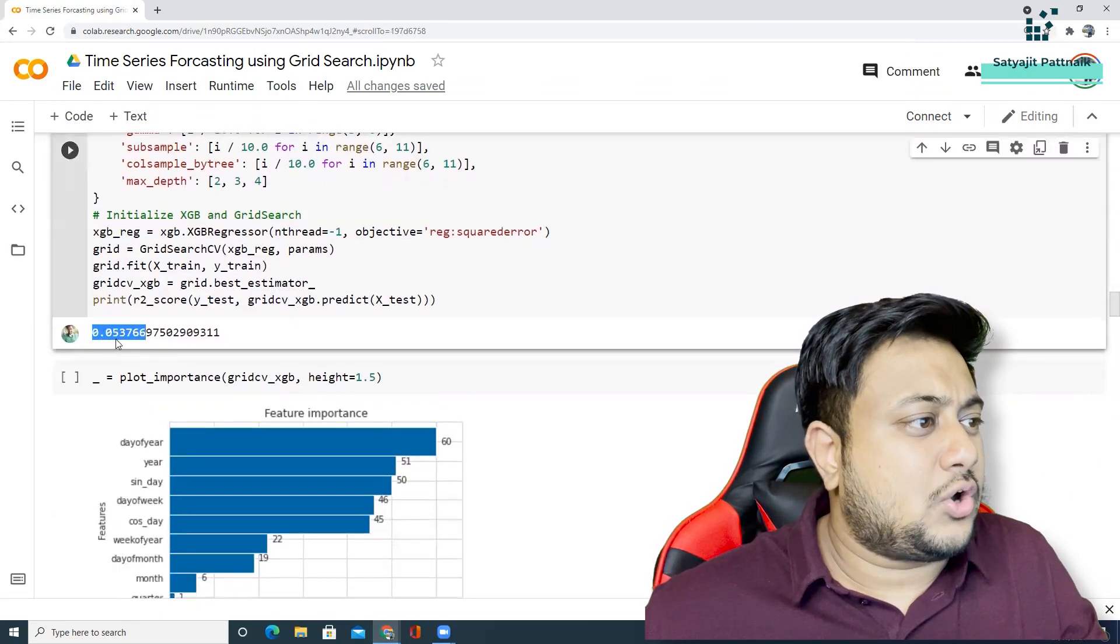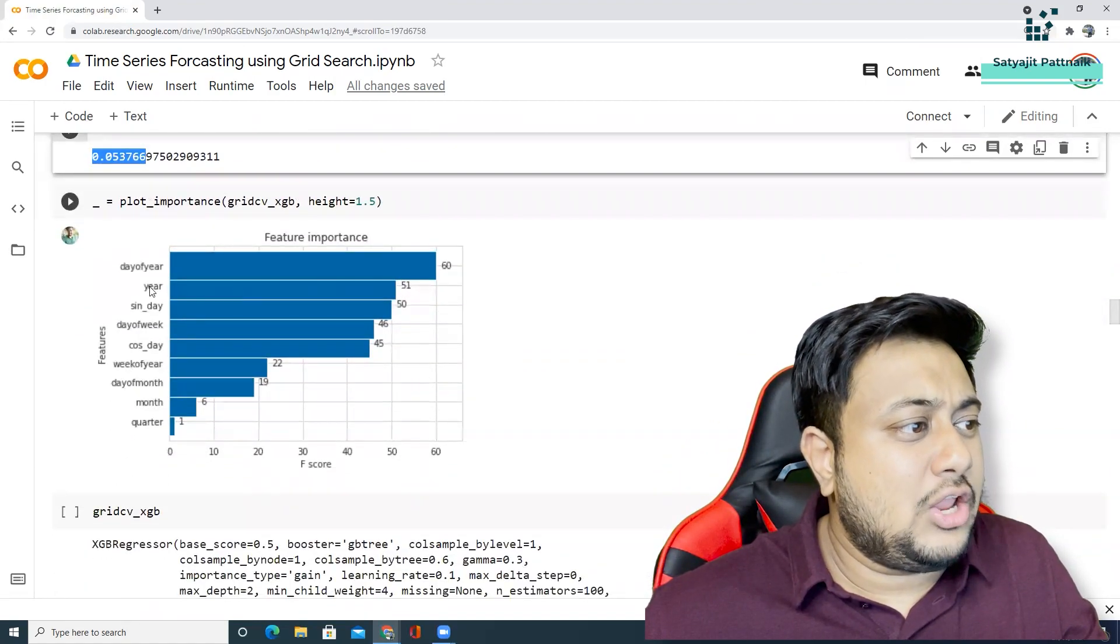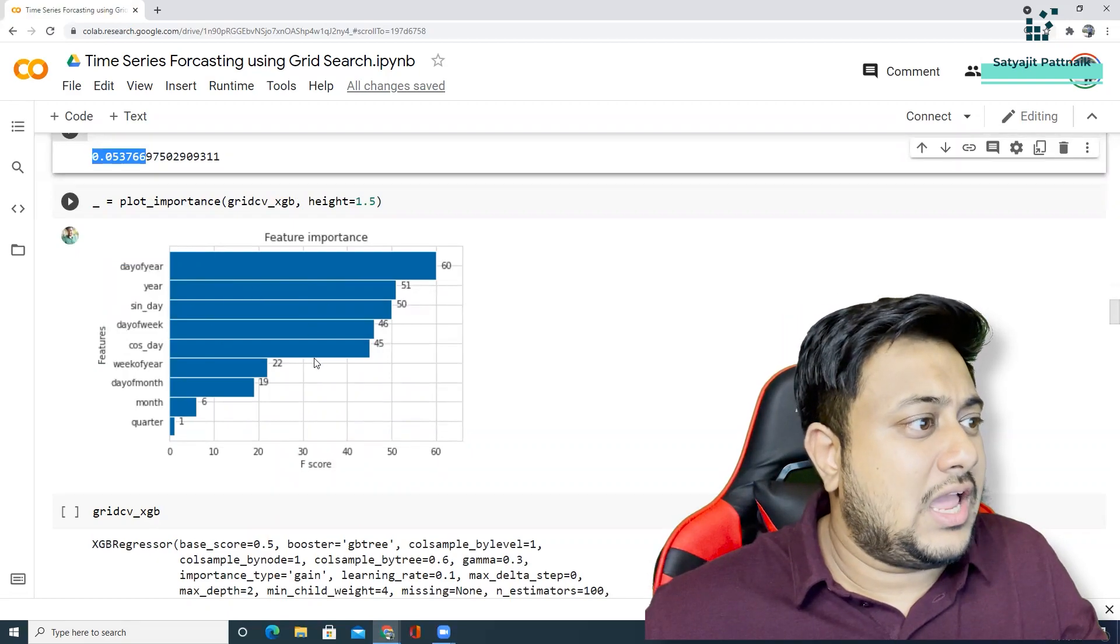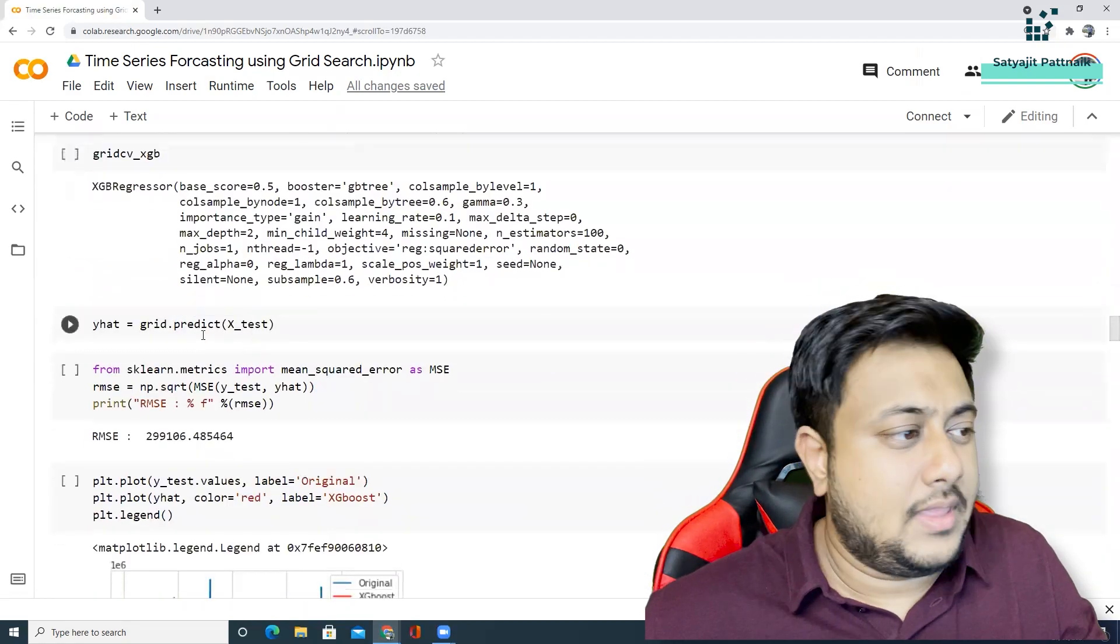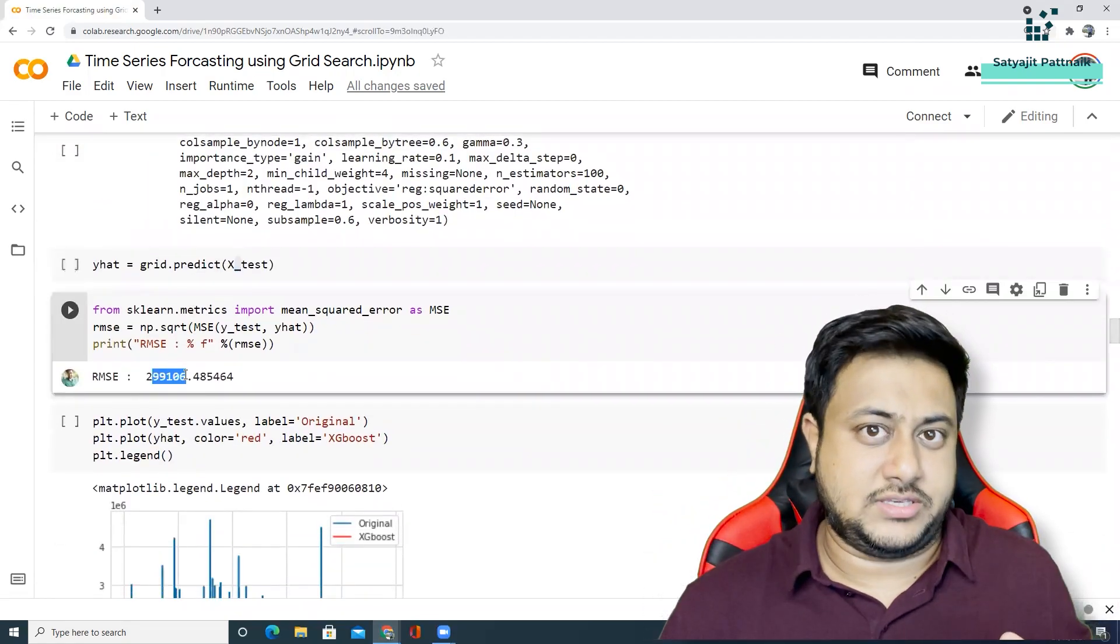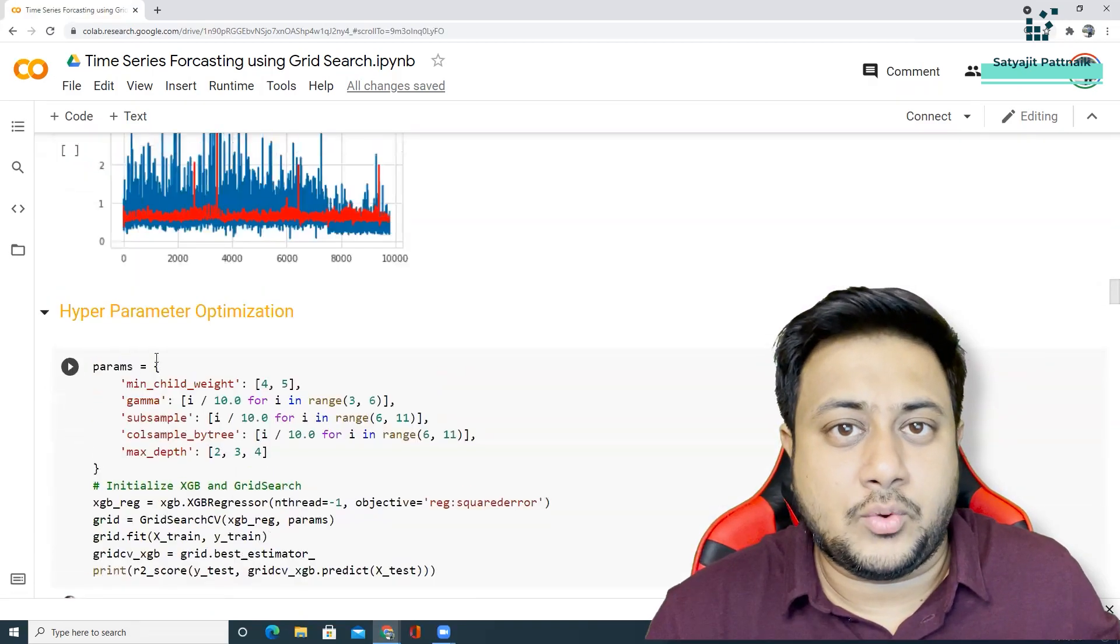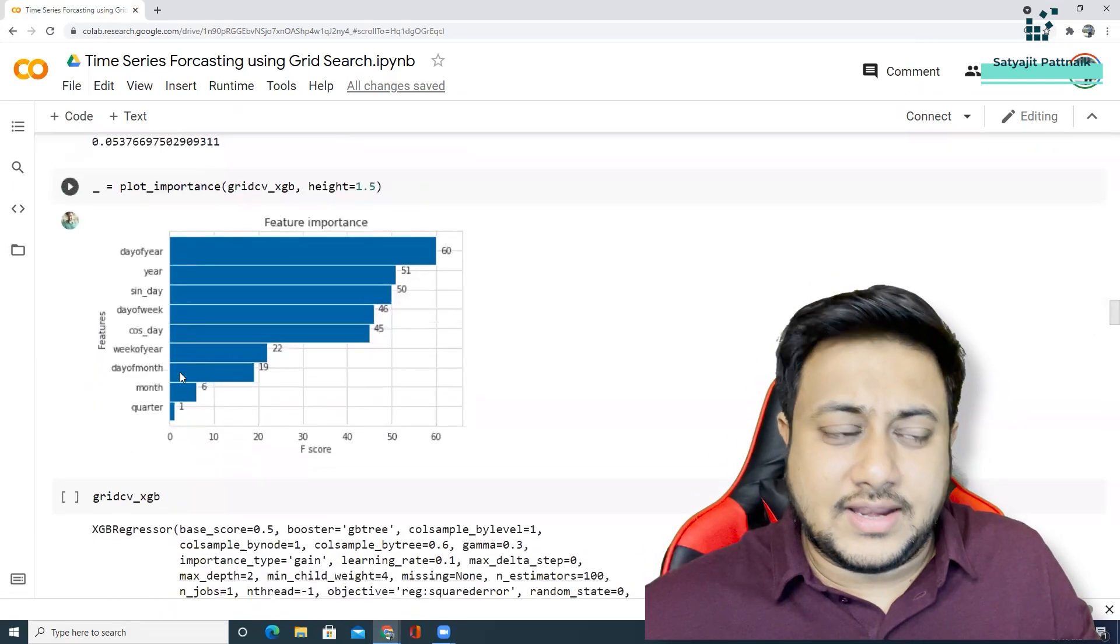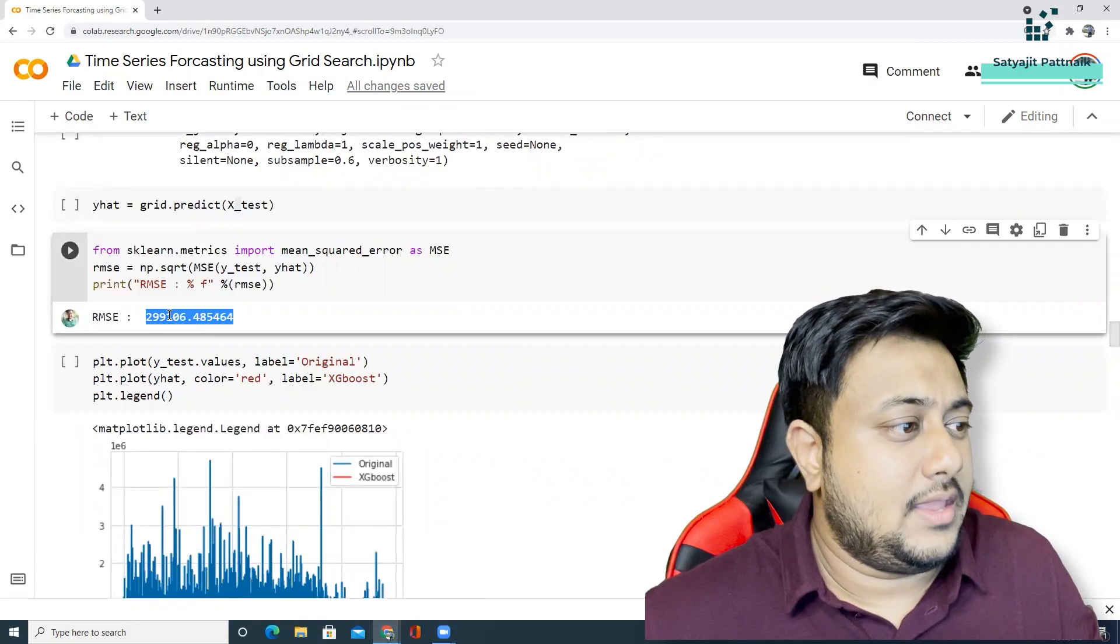Similarly, I'm just calling my grid search.predict and then I'm finally optimizing the output. Initially, I was having 305k and now I have 299k. So my RMSE is compromised. Now my RMSE has come down after hyperparameter tuning. Still, it's not that great, but let's see how Facebook profit does it.